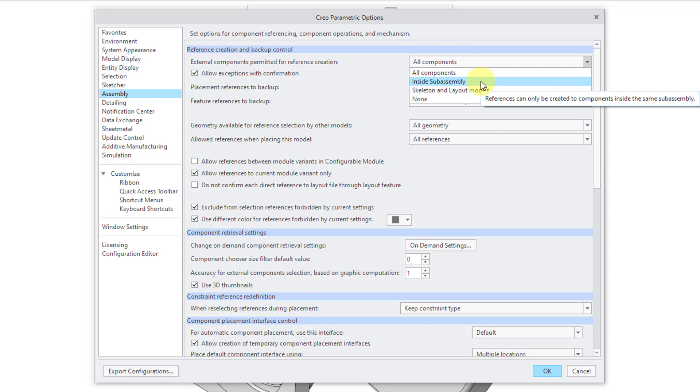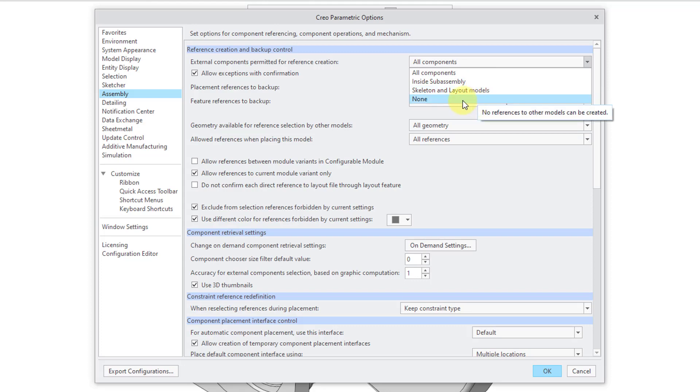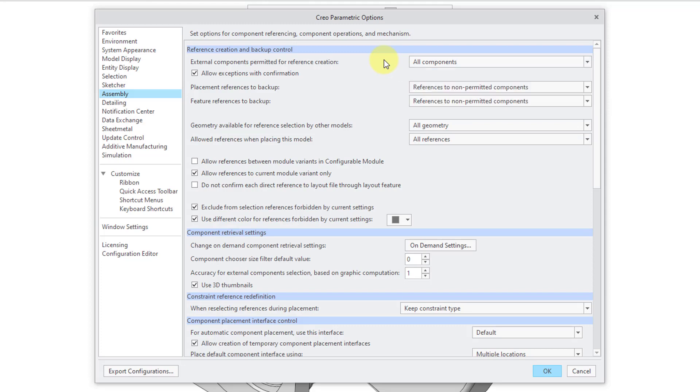And skeleton and layout models. Or you could set it to none if you don't want people to make external references. And if I hover over this option, you can see that in the tooltip, it gives the name of the corresponding config.pro option.